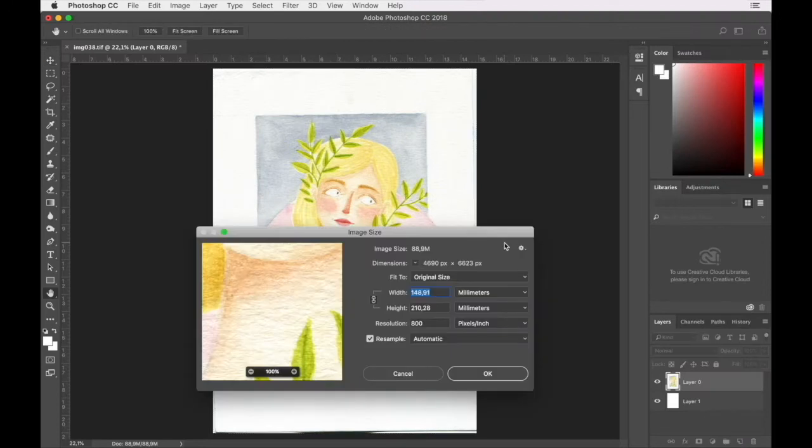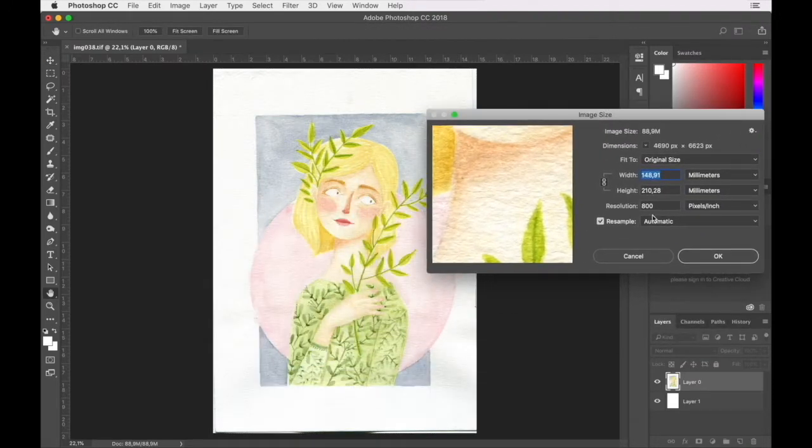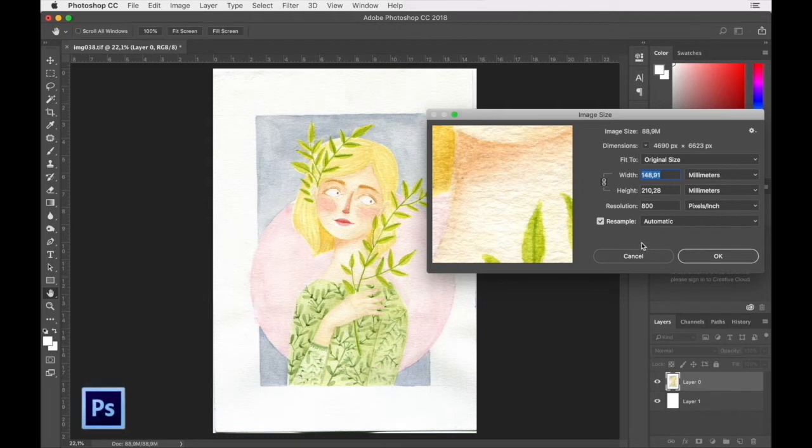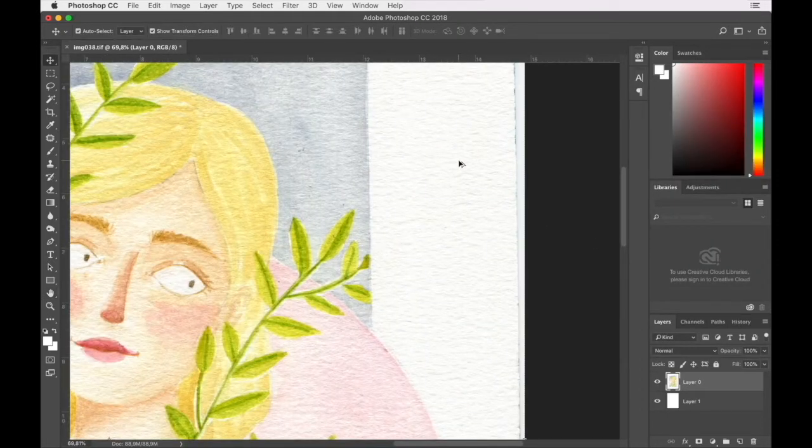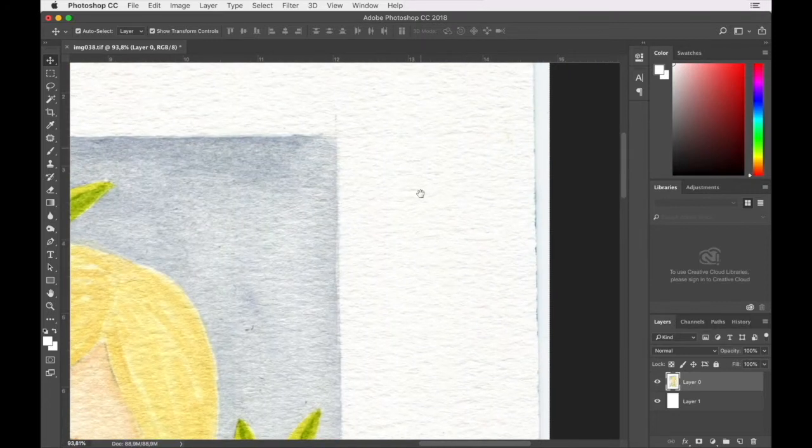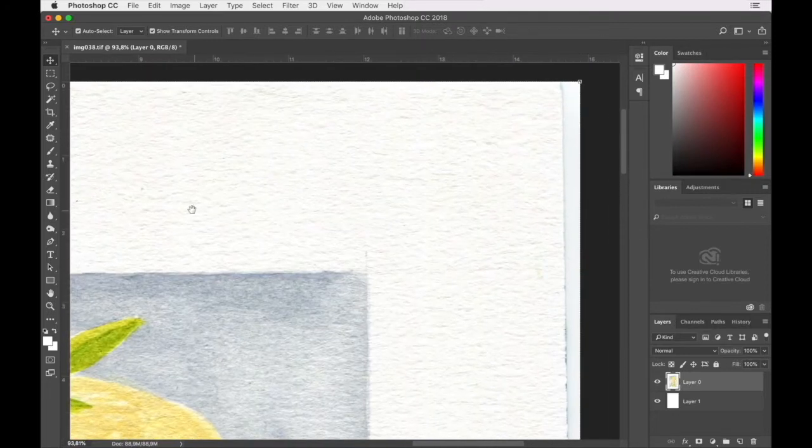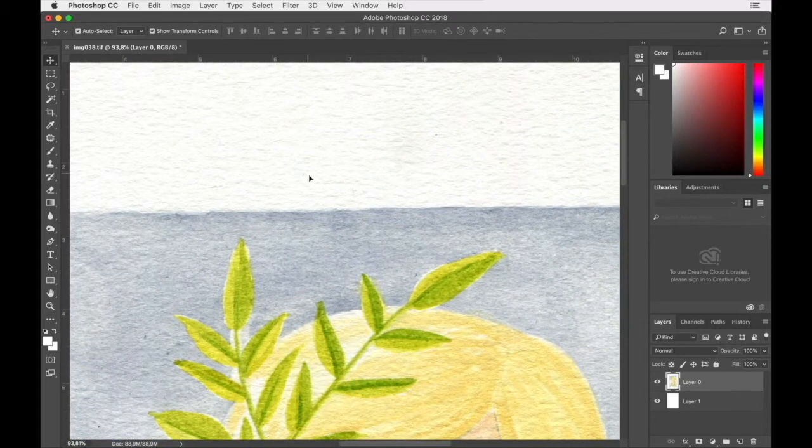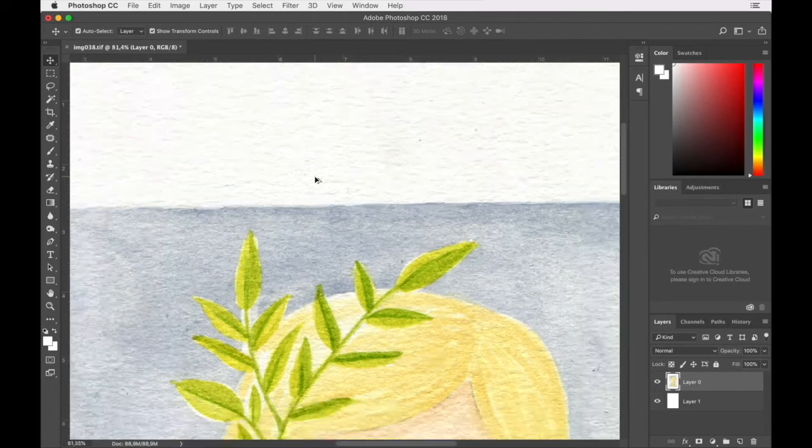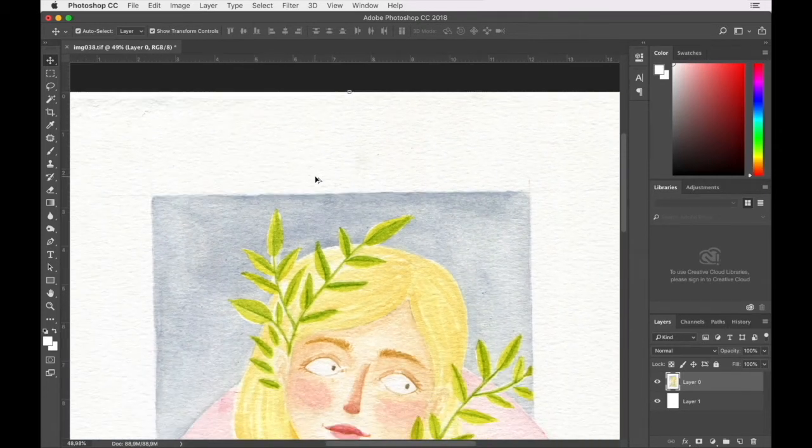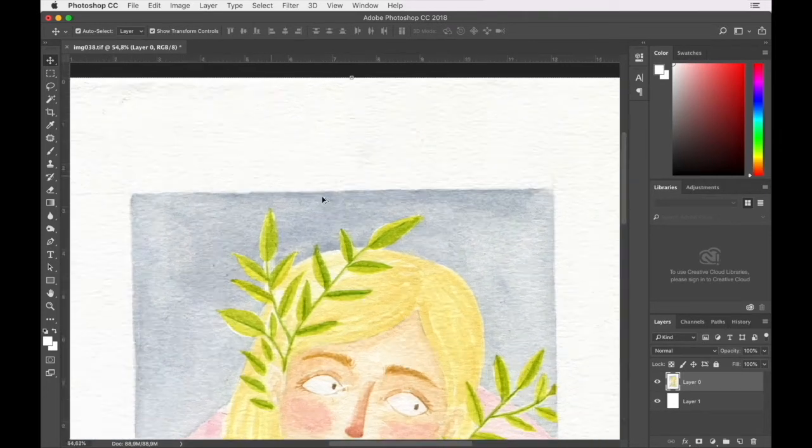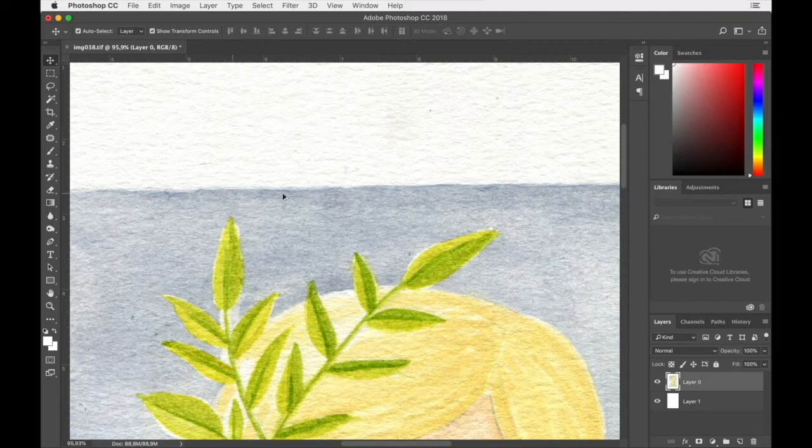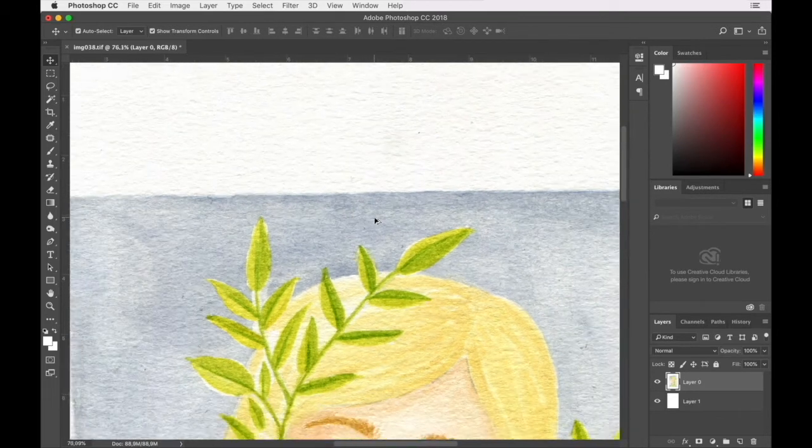So what we have here is an A5 image scanned at about 800 pixels per inch, so it's quite high resolution. If we have a look at the background, we've got a bit of texture going on, that's the original paper texture. The aim of this video is to show you how to knock that out while retaining a decent edge between the painted area and the background.